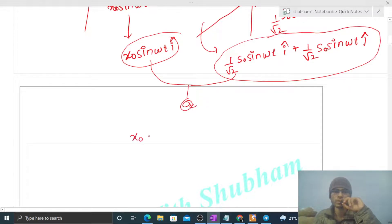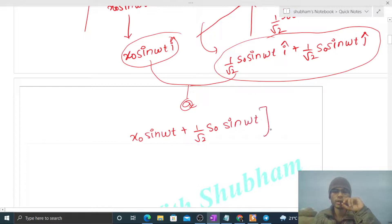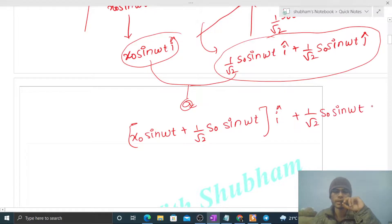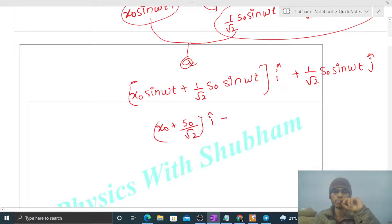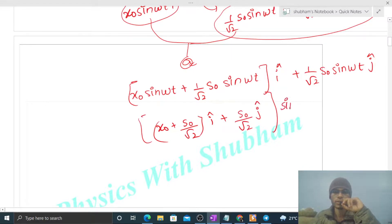Adding the two SHMs: the î component gives (x₀ + s₀/√2) sin(ωt) î, and the ĵ component gives (s₀/√2) sin(ωt) ĵ. So the combined equation of motion is: [(x₀ + s₀/√2) î + (s₀/√2) ĵ] sin(ωt). This is of the standard SHM form, the type we solved in a previous video.